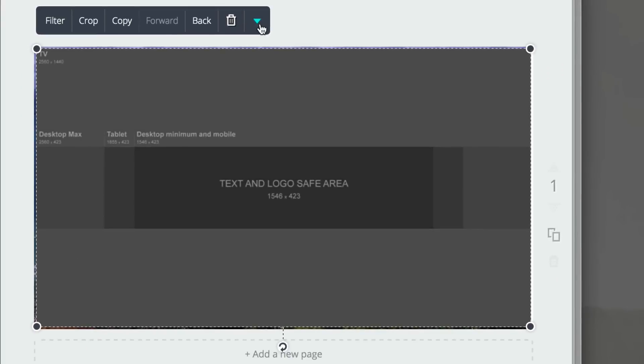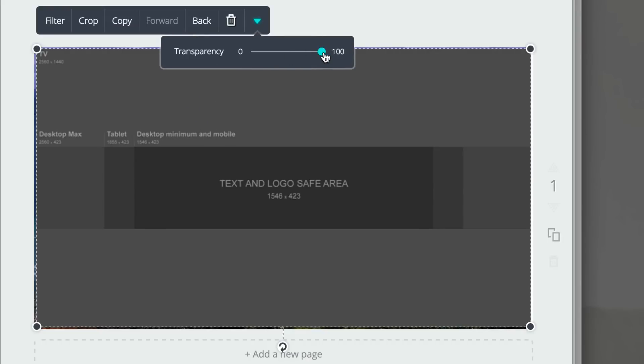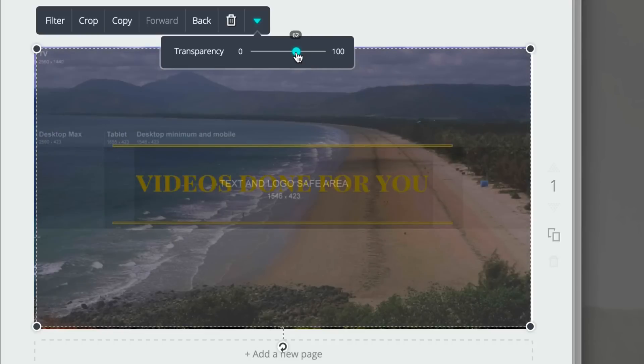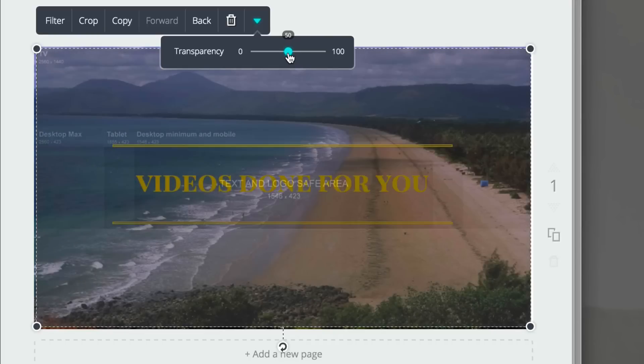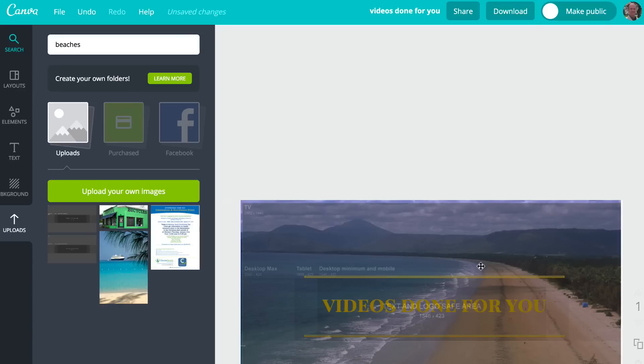Then we click on this dropdown arrow, go to Transparency. Bring the transparency down so you can just see the template through your image. So you can see that the title is going to appear on the banner. Okay. Once we've got our image right, we can just download it by clicking Download.